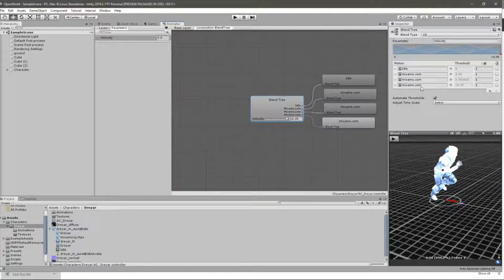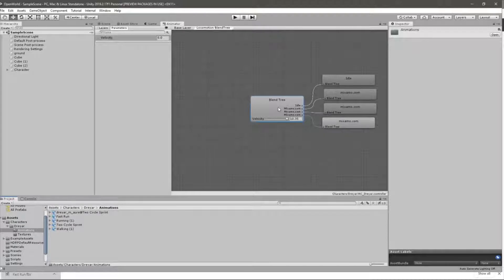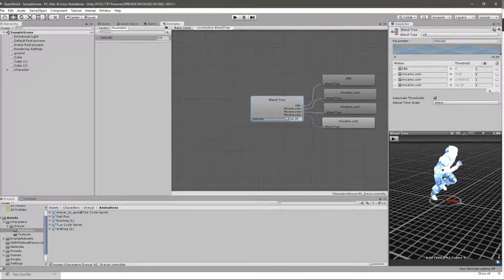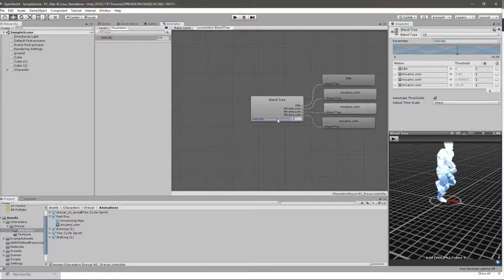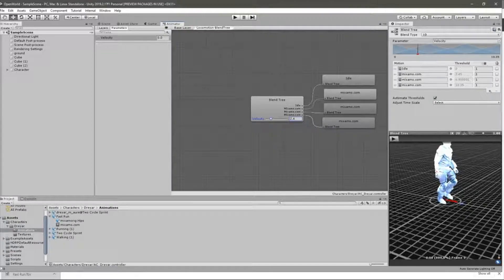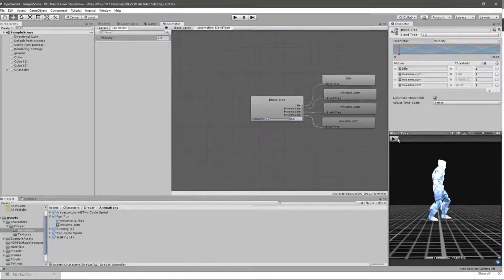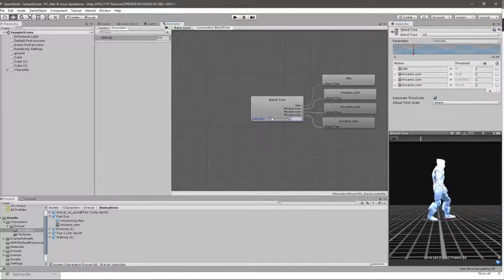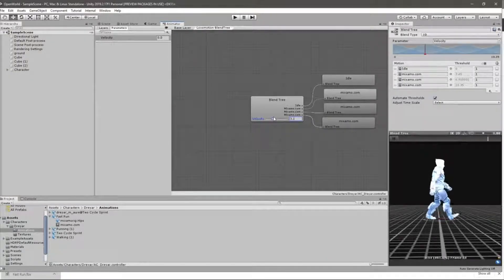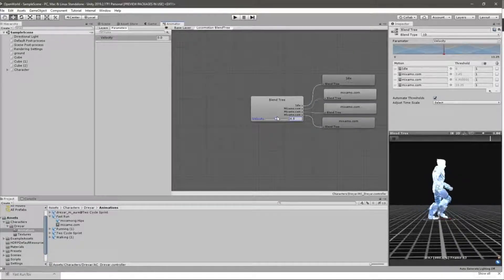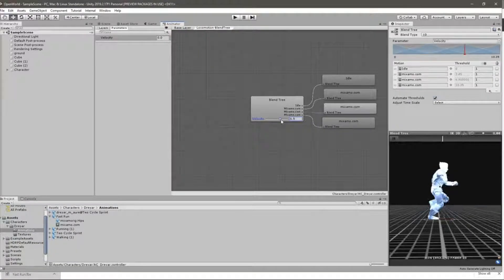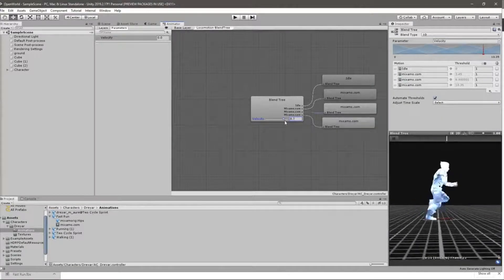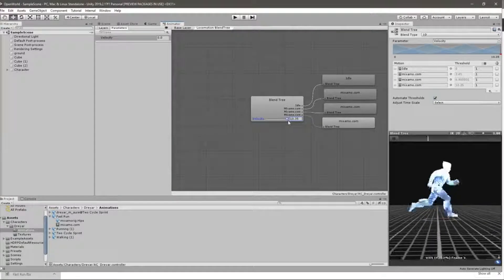So now for this fourth animation, instead of the one we were using - this two cycle sprint - I'll use fast run. Right, now let's see how it looks. Now it's in the idle position and slowly starting to walk, and then walking, and then starting to run. Now running, and then starting to sprint. Now sprinting. See, no mismatches - they blend perfectly.